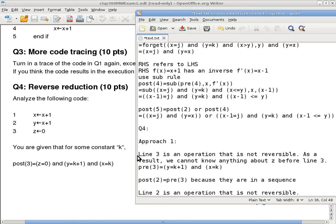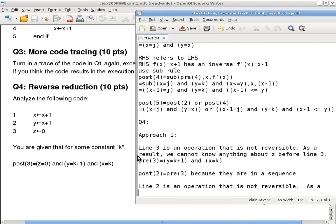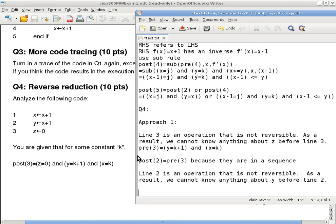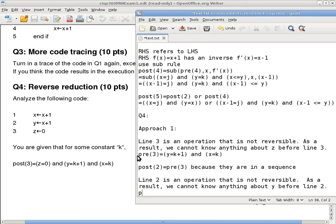To be reversible is when the right-hand side refers to the left-hand side, so basically the same reason. As a result, we cannot know anything about, in this case, y before line 2. So as a result, we can say pre2 is, oh, we have to forget what we know about y, so the only thing we can keep is x equals to k.